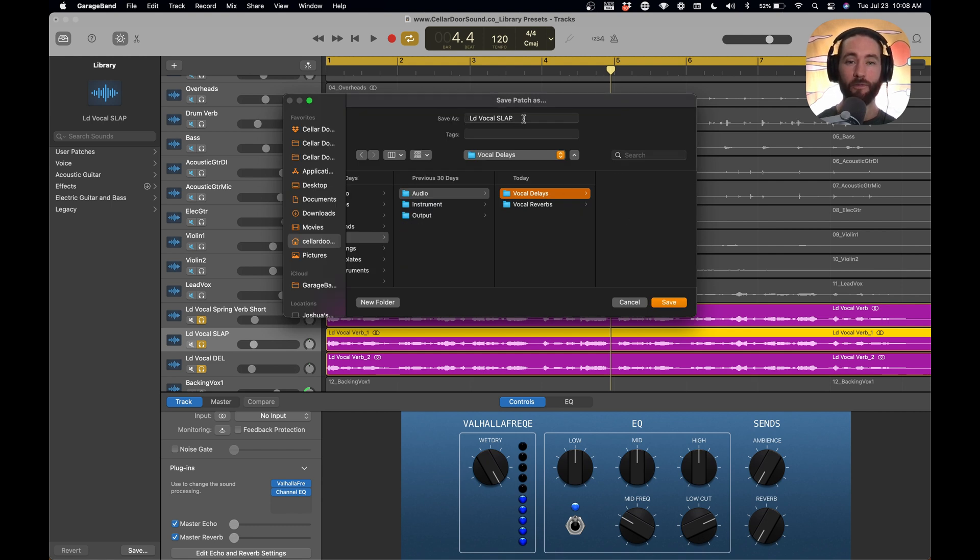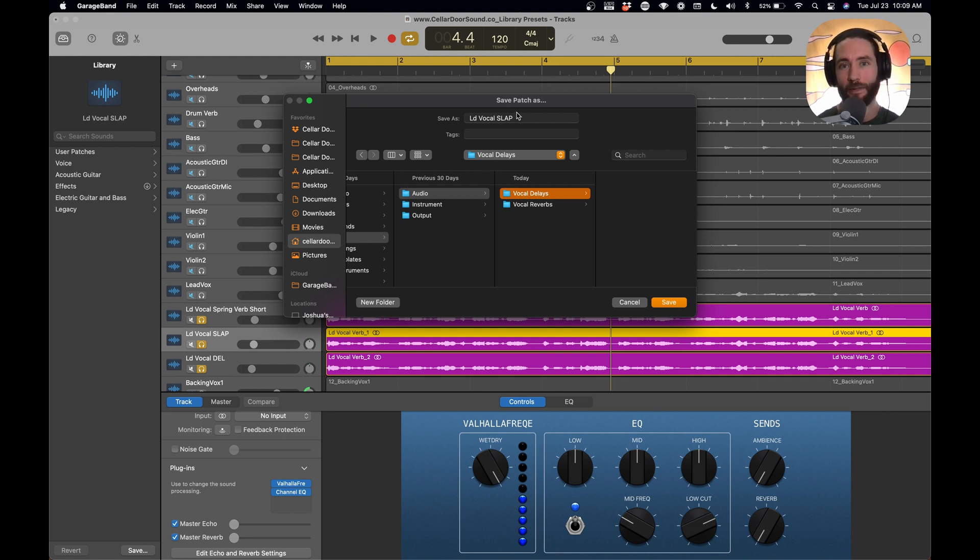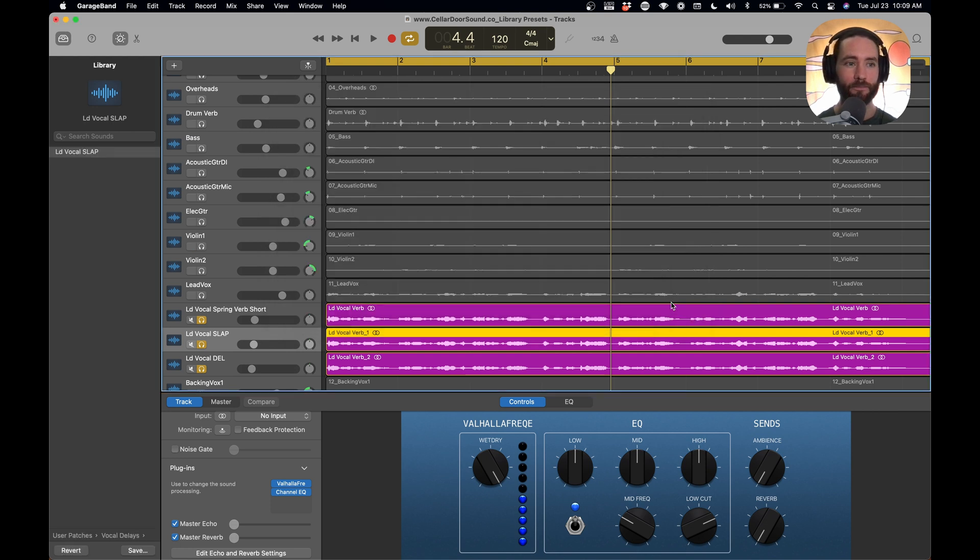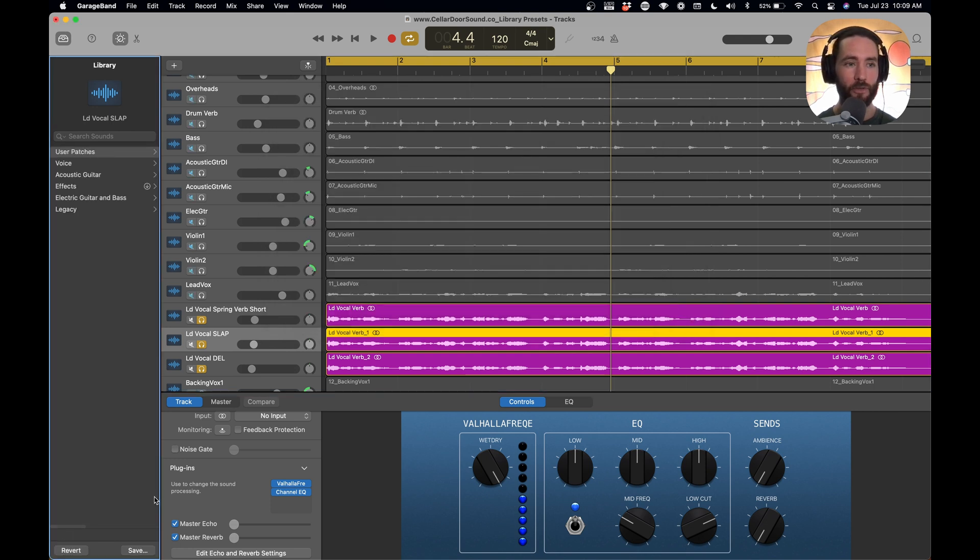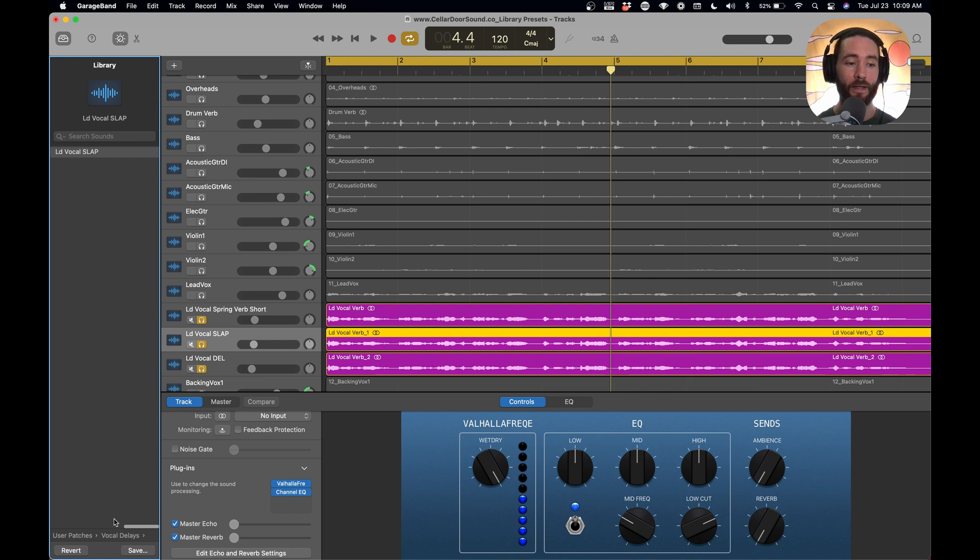And so lead vocal slap, I typically never change this setting. I use the same milliseconds. I just love the way this sounds, the same plugins all the time. So I'm just going to be clicking this all the time. So we hit save, and we can see if we go back to user patches that we've got user patches. Now we have our two folders, vocal delays and vocal reverbs, and we can click there and see our lead vocal slap.